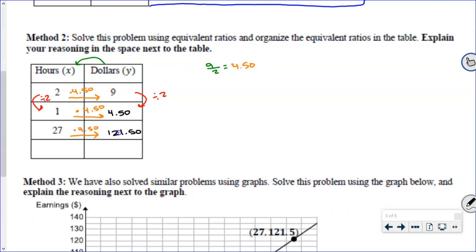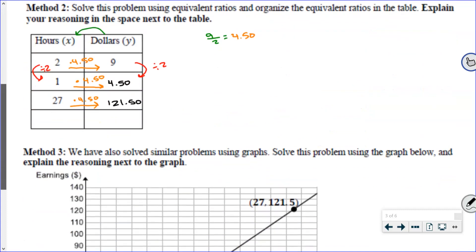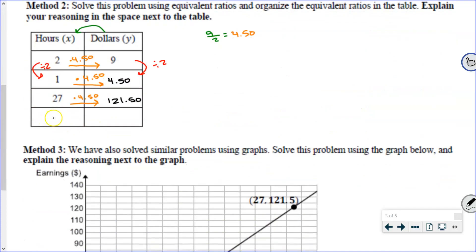And the beauty of this is that we can generalize to any number that I want. What if Jennifer ends up babysitting for 54 hours over the course of a whole month? How much money is she going to be making? Well, we take that 54, we go forwards across the table in the same way. And we know that for 54 hours she's going to make — Maverick? $243.